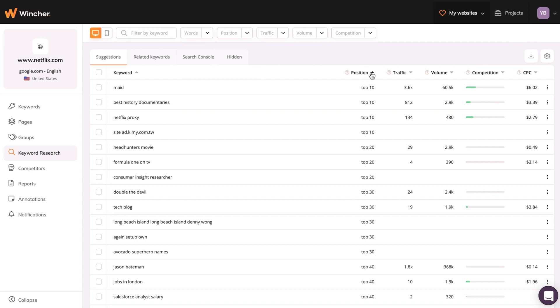Also, it's much easier to increase your rankings for a keyword that is already close to the first page. That's why I like to adjust positions as well.